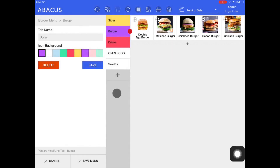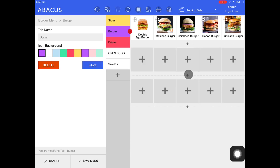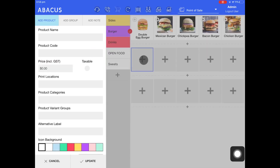Next I'll show you how you can add another row to your product tab. To create another row, just tap the plus icon here and you'll see another row is generated. Now you can continue to add products to this tab. For now I'll tap the cancel icon.